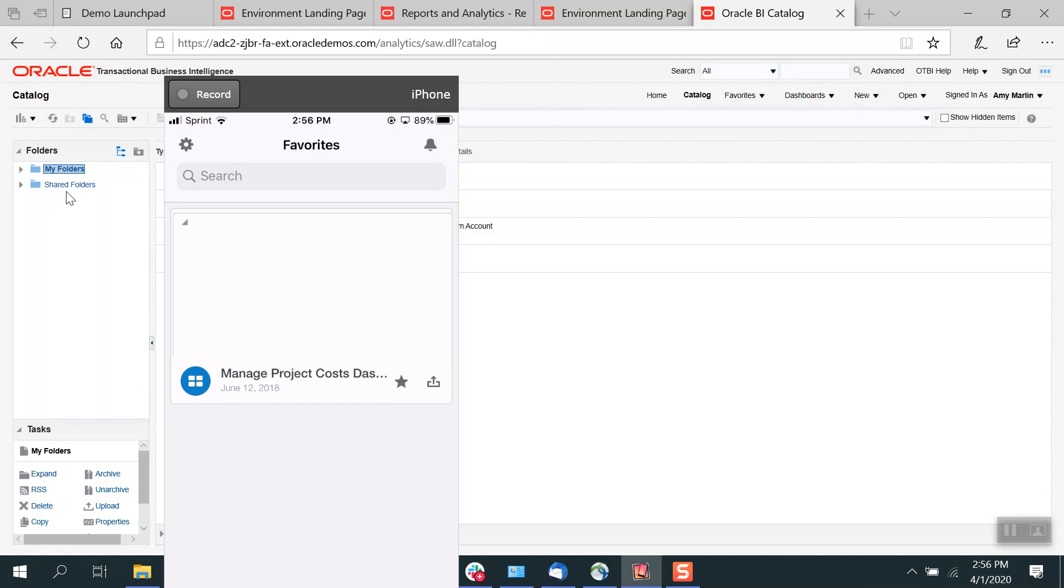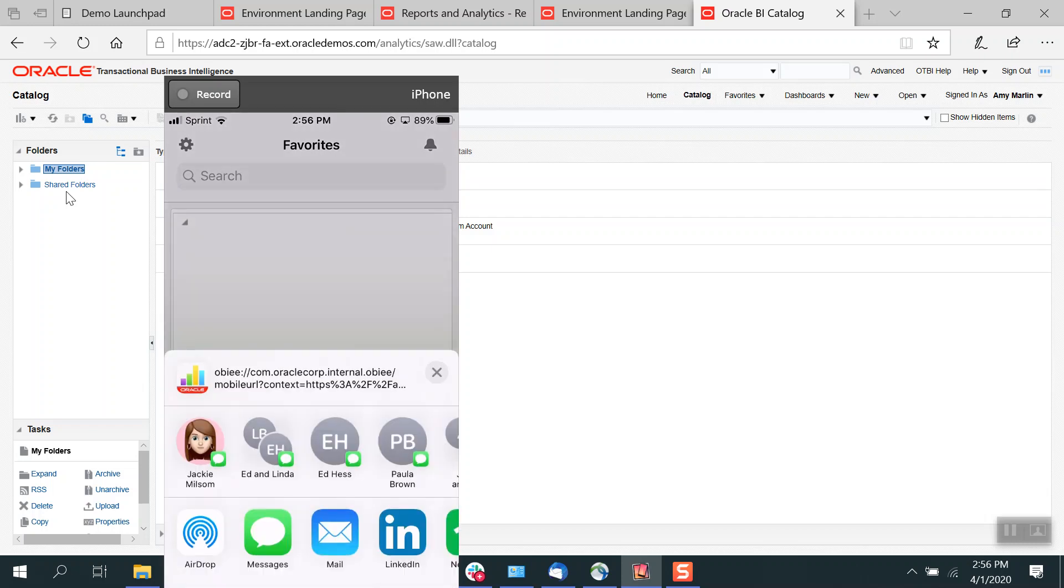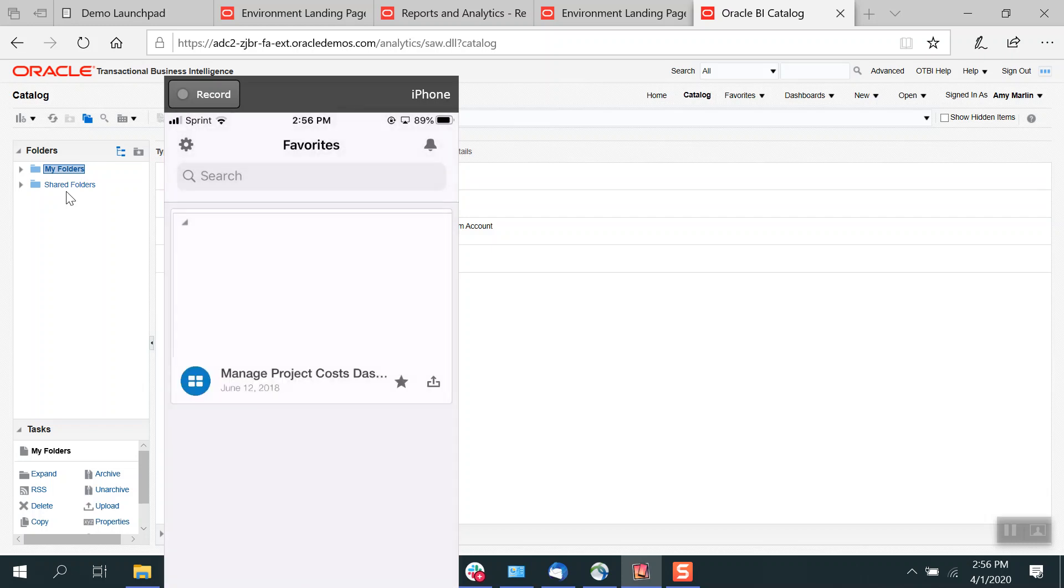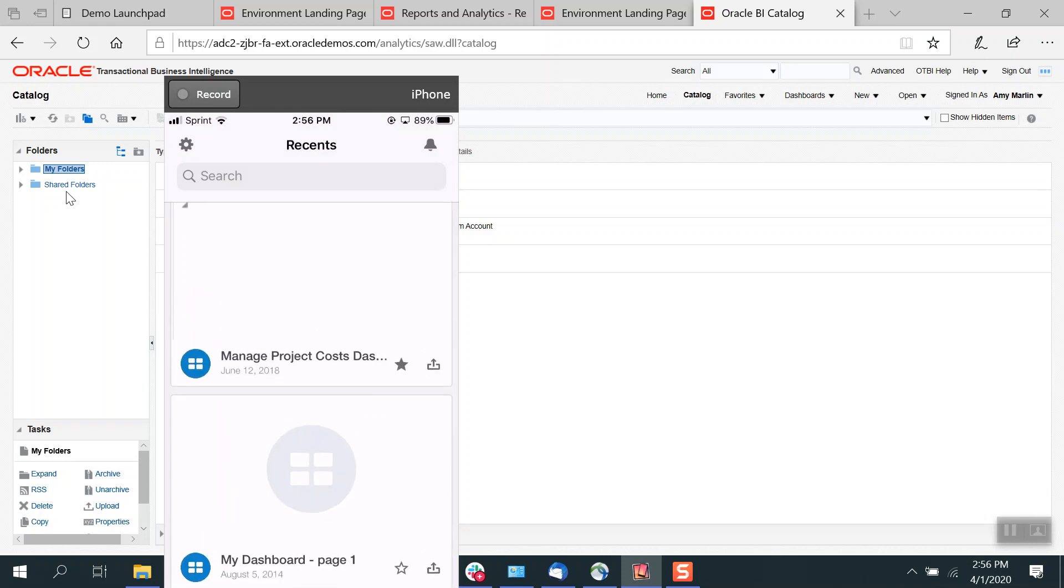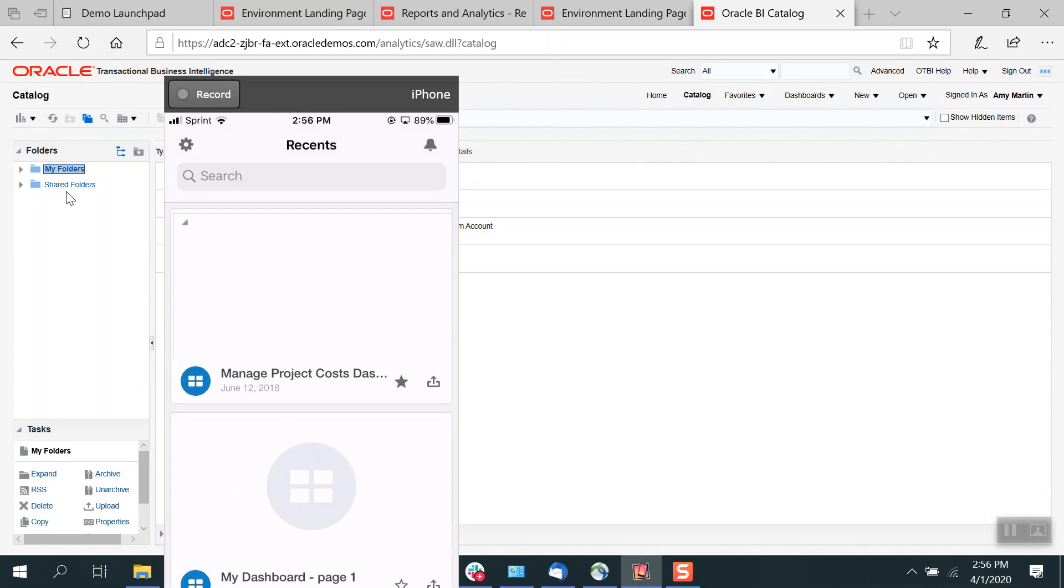Again, once you have this on here, you can go ahead, you can share it out to individuals. It was pretty nice. Really the same display functionality that you have within OTBI.